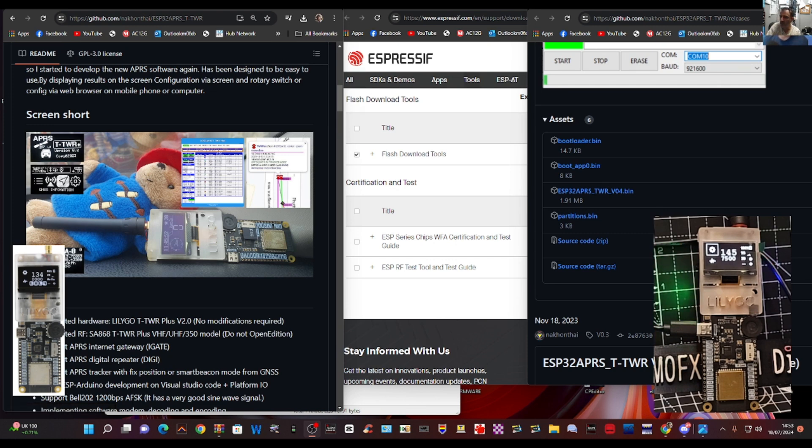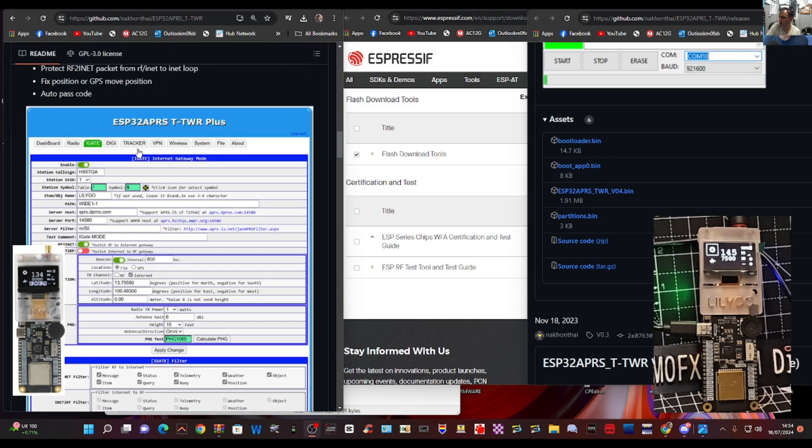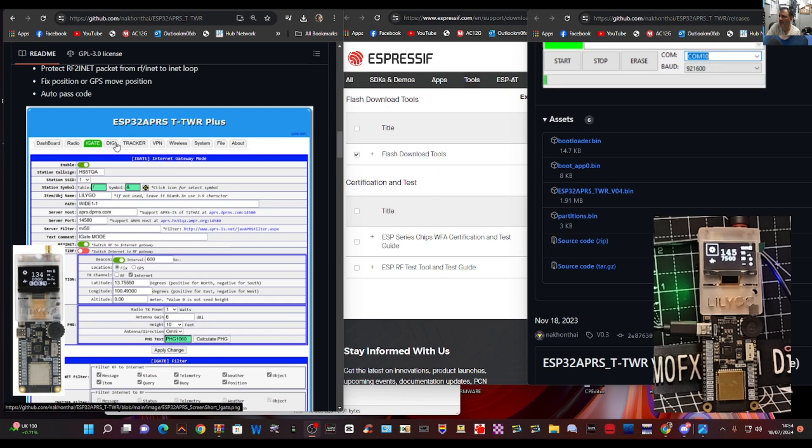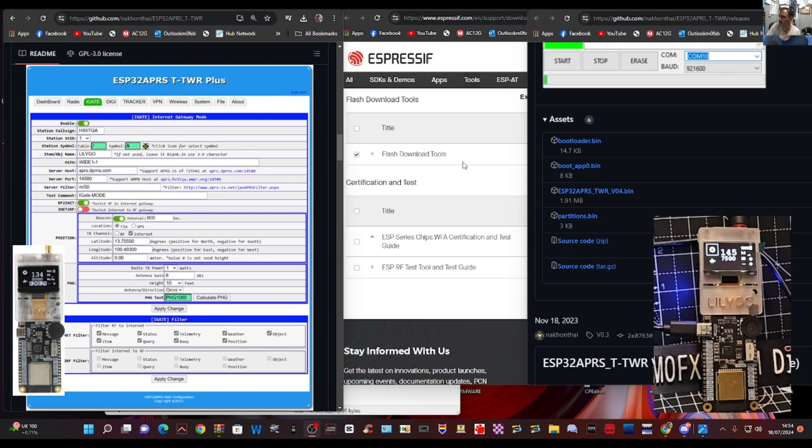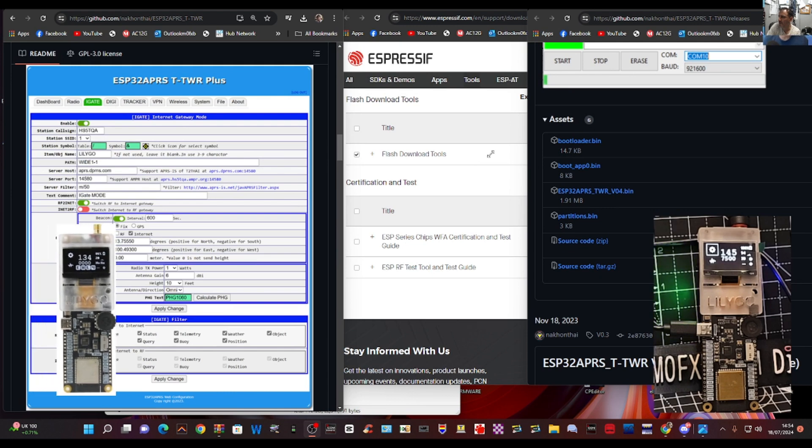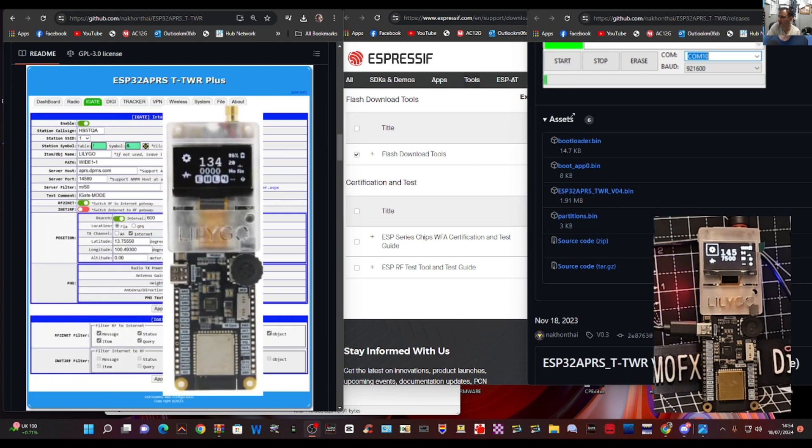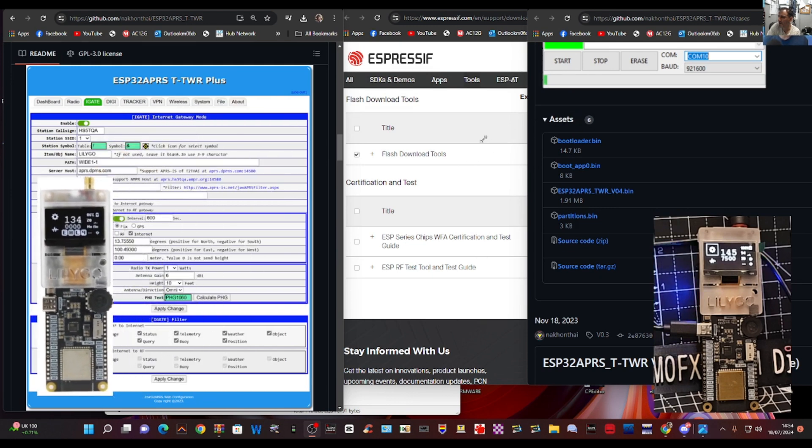We can control it using this interface that looks like PyStars or display. At the top here you can see a dashboard, radio, iGate, Digi, Tracker, VPN, wireless and this allows you to control this device that you can see here with my device in the background there.